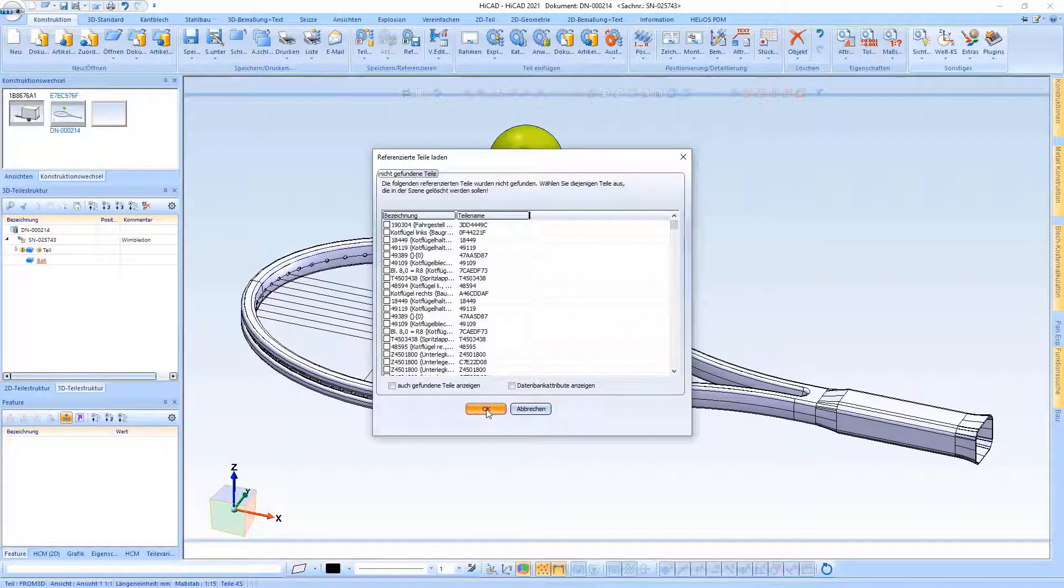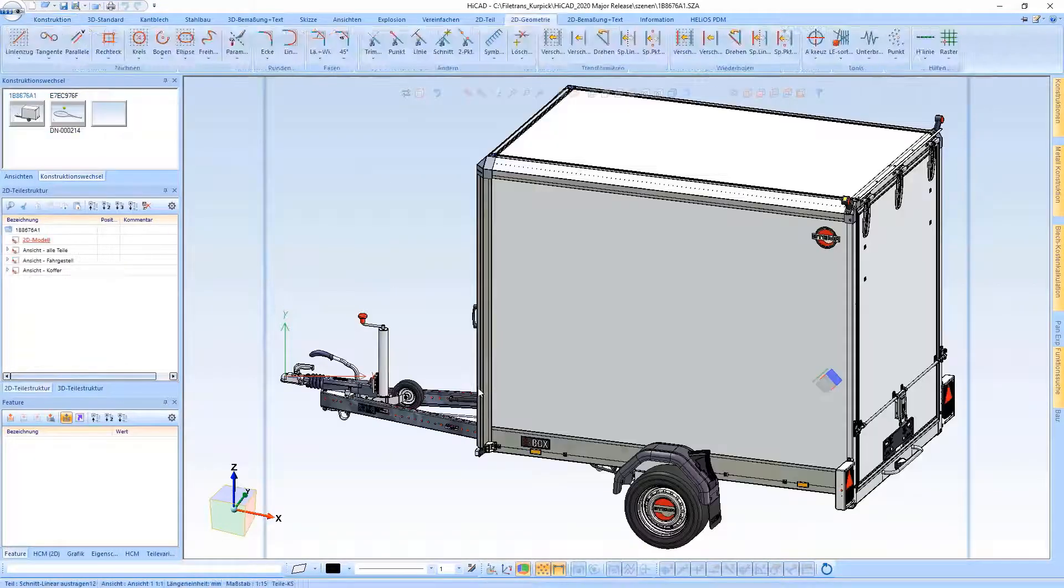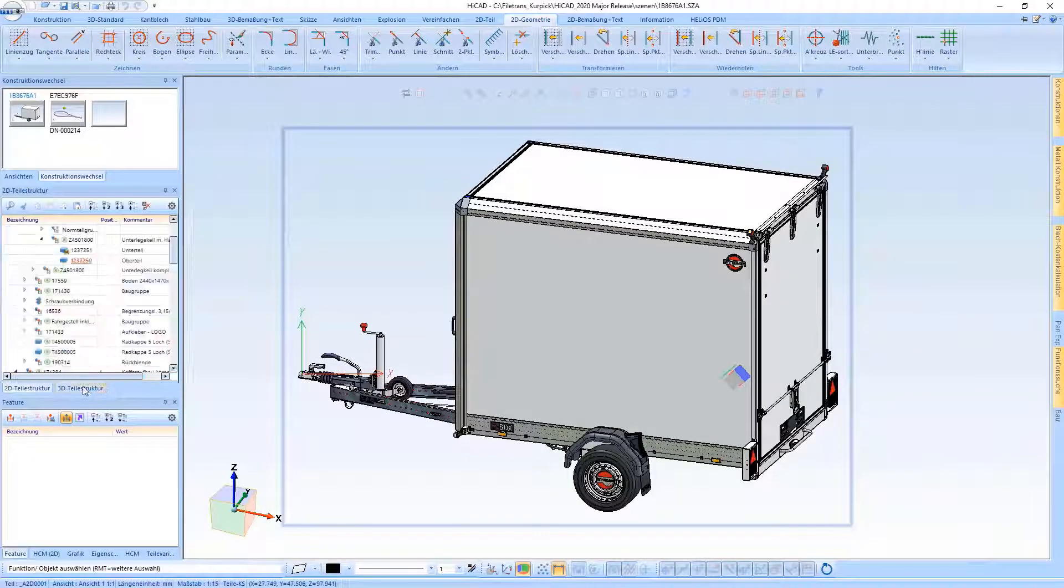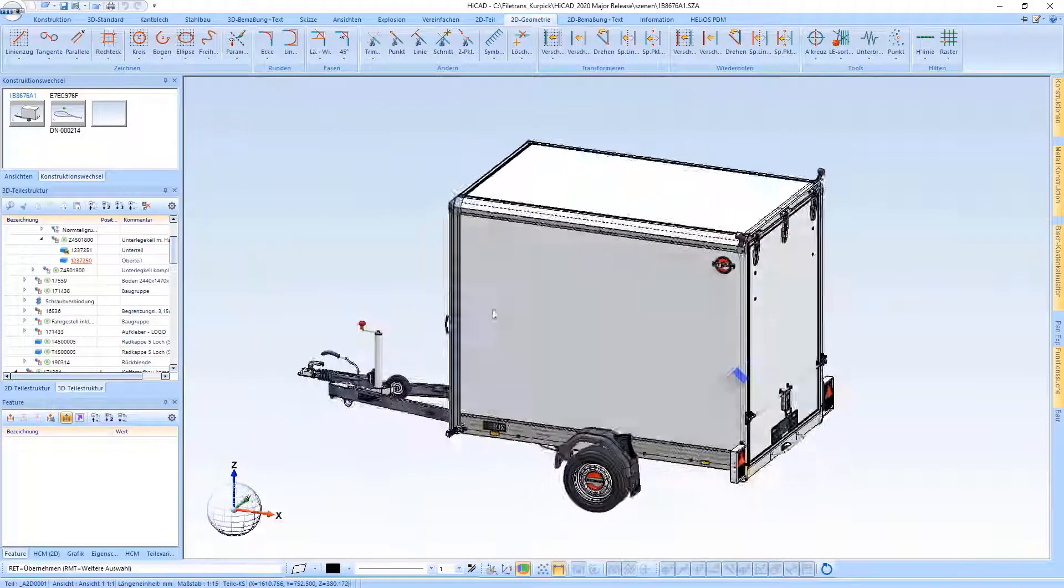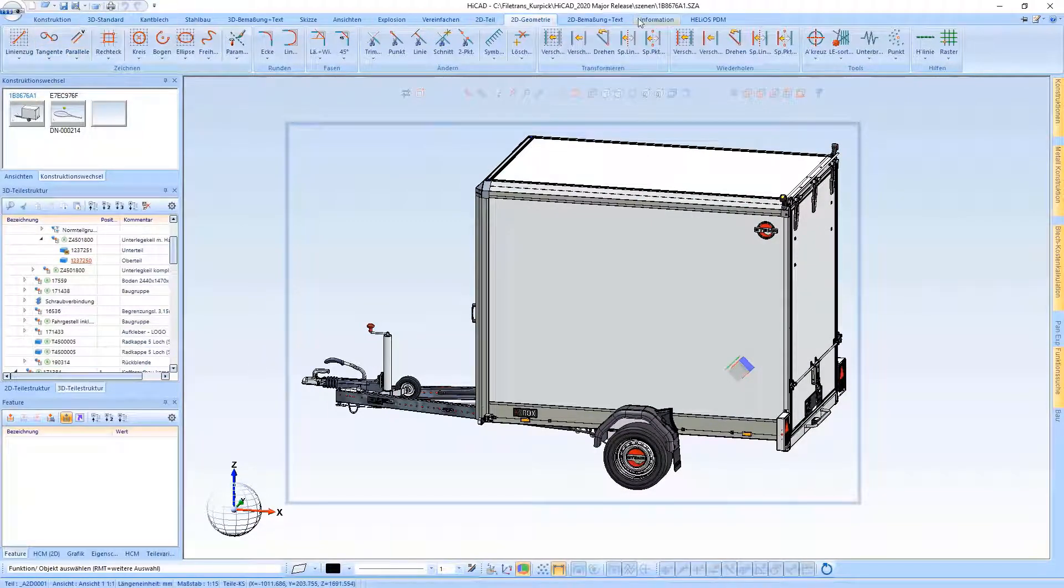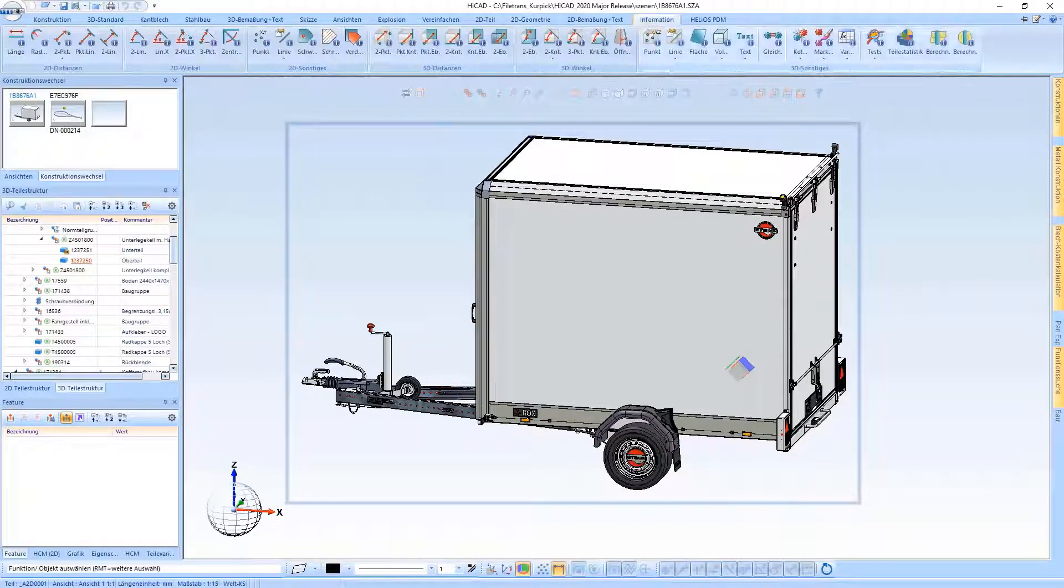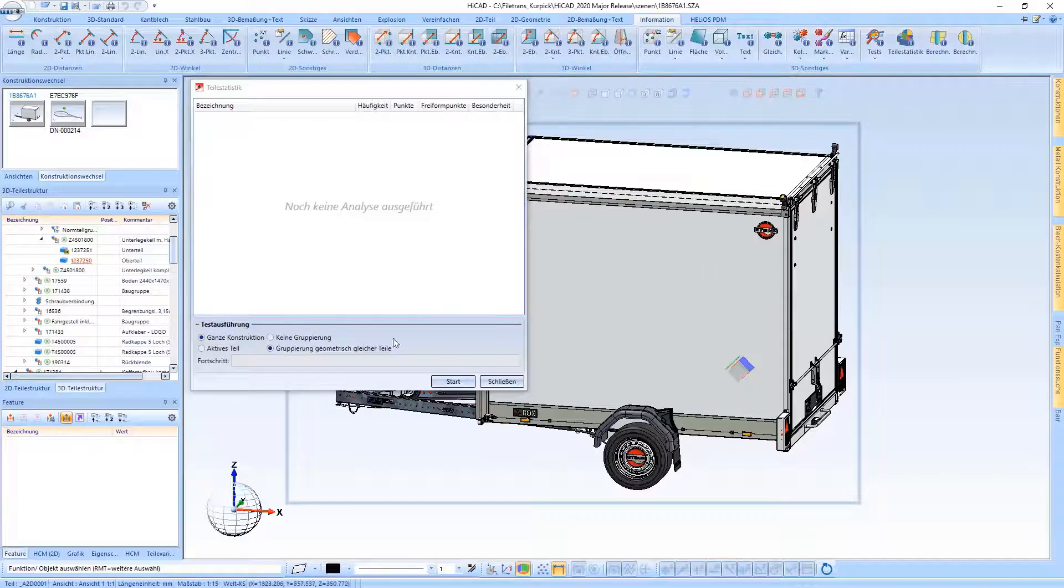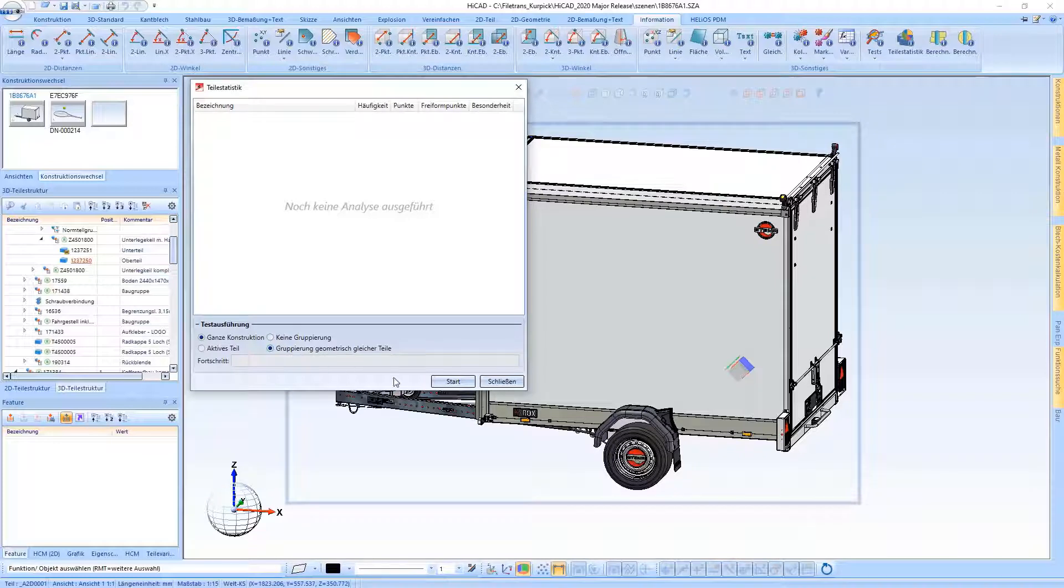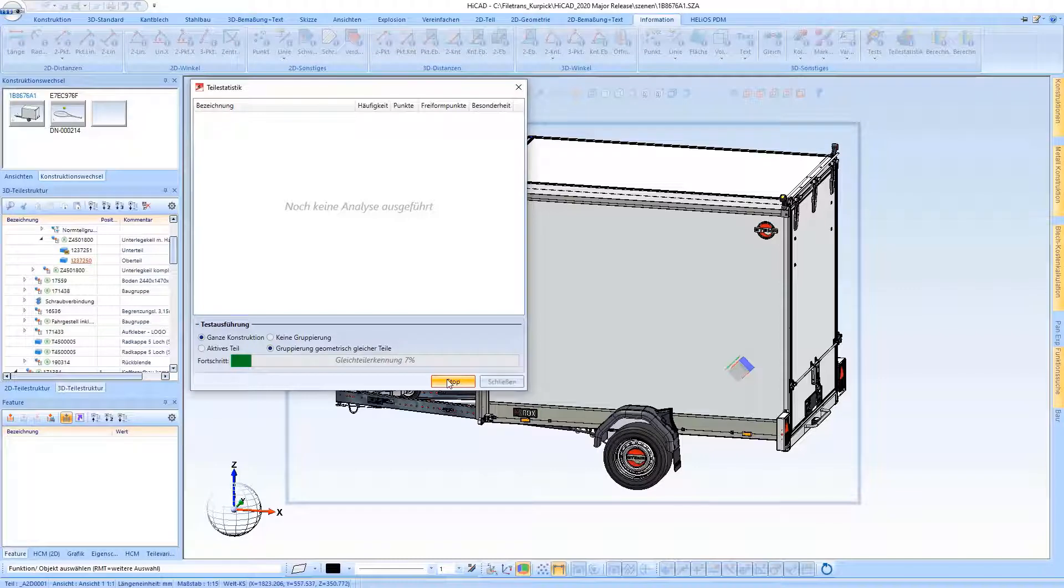In order to filter out the parts that may reduce performance in large drawings, there is now the option of calling up a part statistic. This is located in the information tab. You can choose whether the entire drawing or only the active part should be checked. In addition, identical parts can be combined and output in just one line.